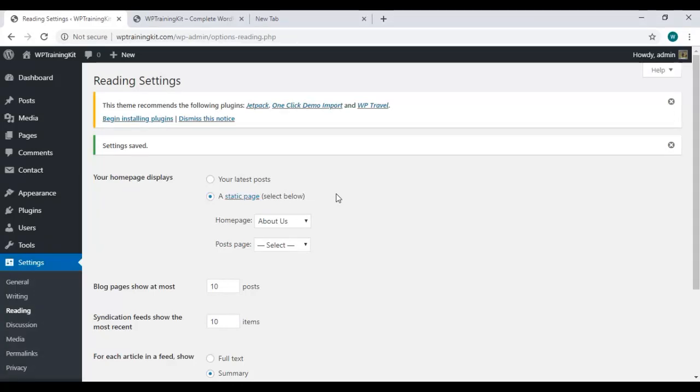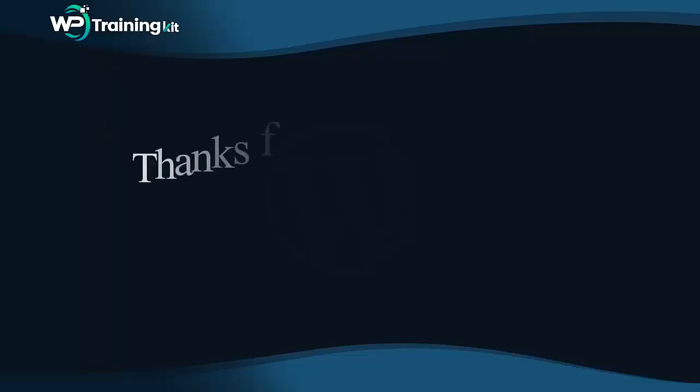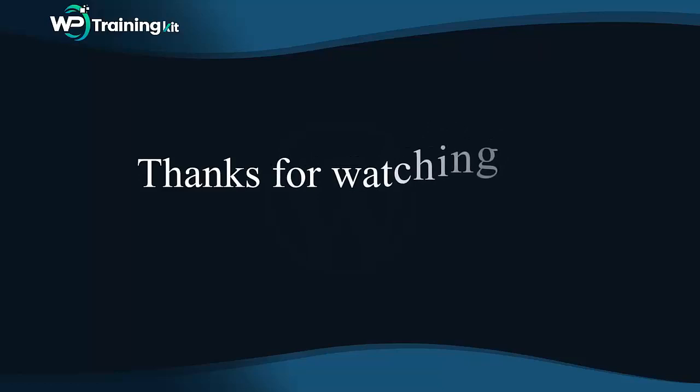Thank you for watching. In the next video, we are going to learn how to insert or change a favicon on your WordPress site. See you in the next video tutorial.